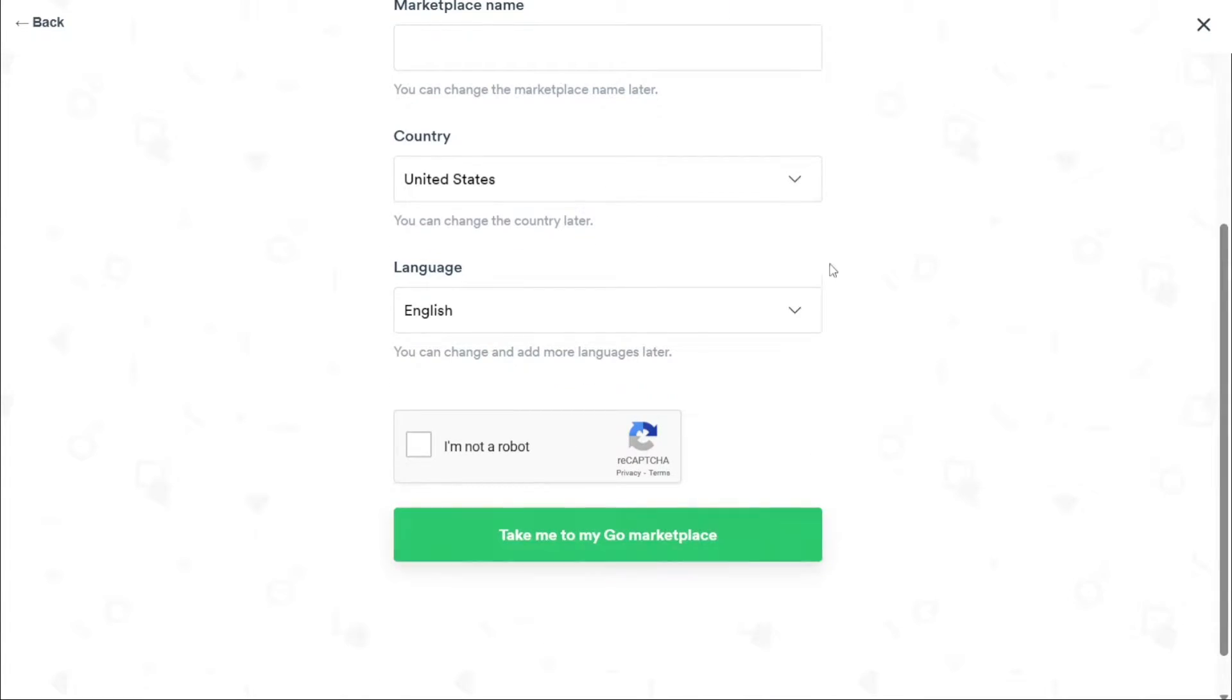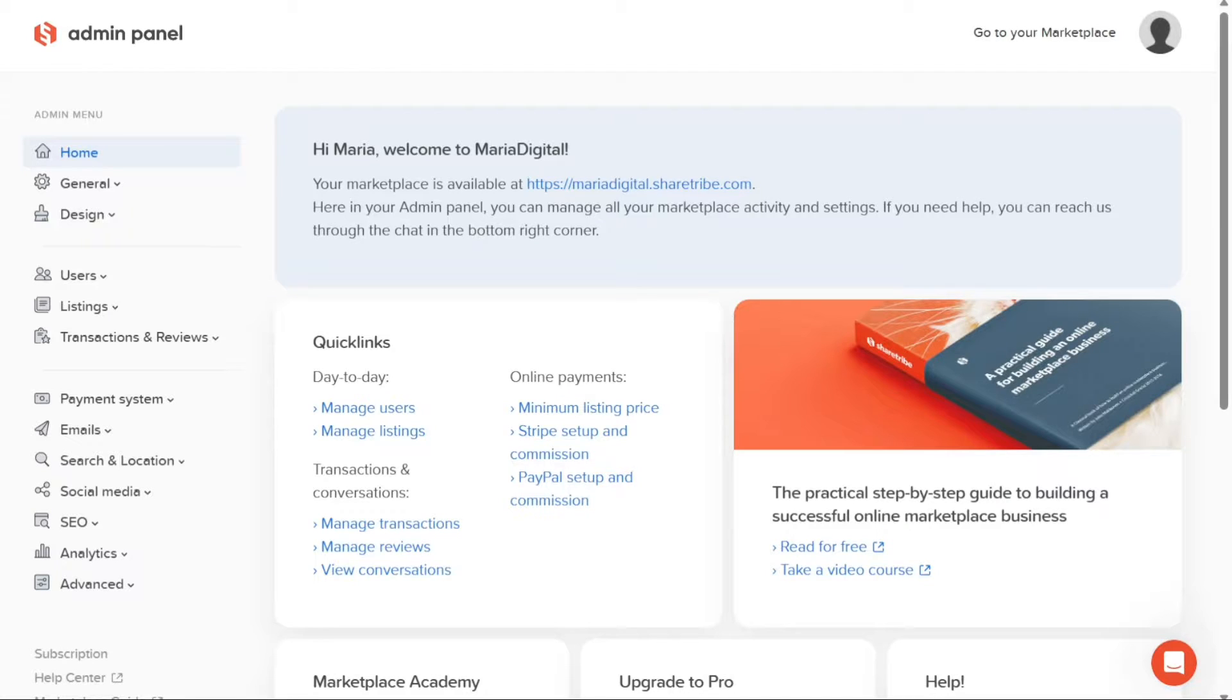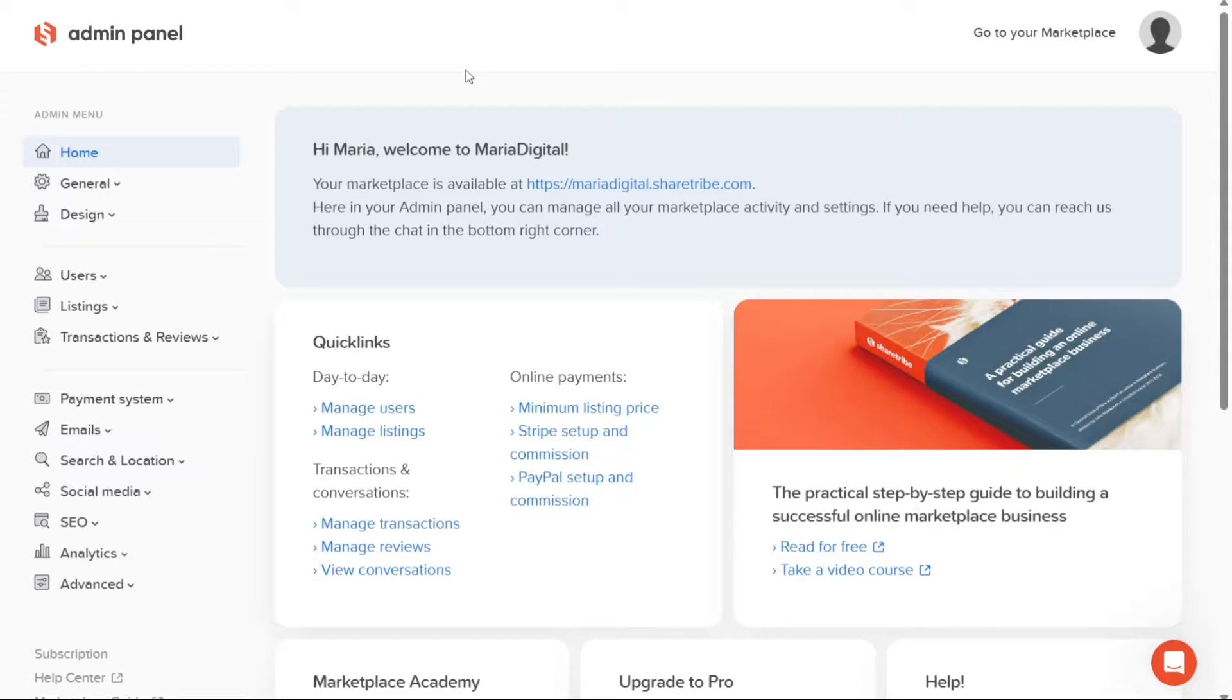It may take some time to create your marketplace. Once the process is complete, you'll be directed to the Admin Panel of your newly created marketplace. From here, you can begin customizing and managing your marketplace according to your preferences and needs.